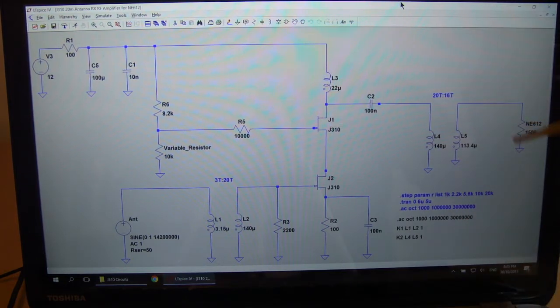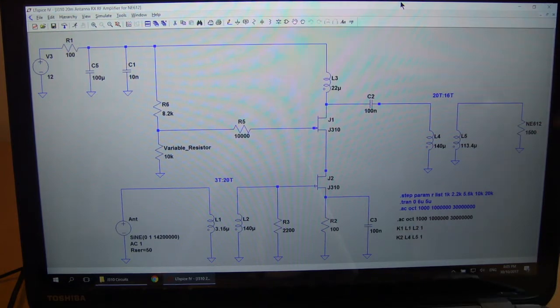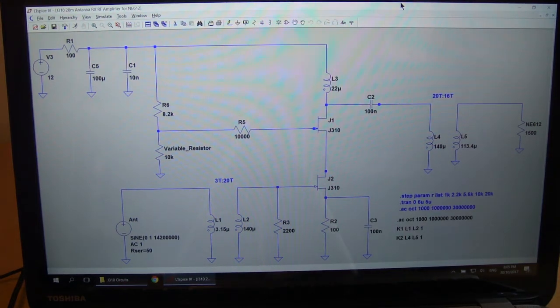And the NE612s according to the spec sheets are 1500 ohms. So that's just a quick rundown of the, of that RF amplifier.